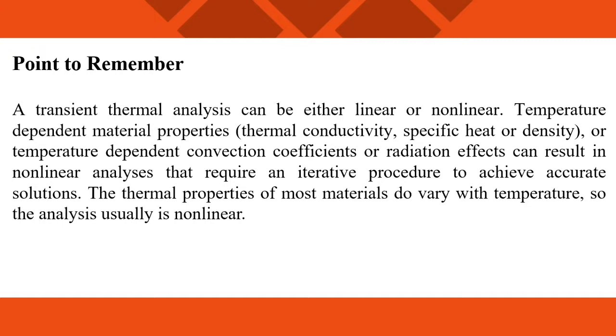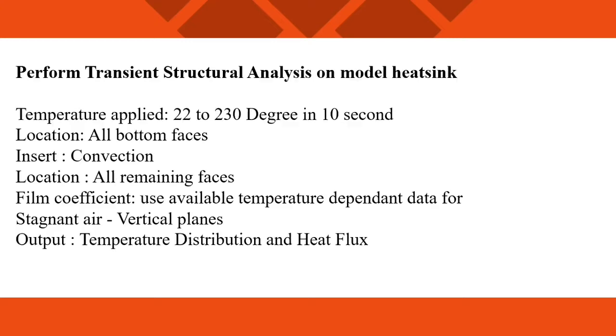Point to remember is that a transient thermal analysis can be either linear or nonlinear. Temperature dependent material properties like thermal conductivity, specific heat or density, or temperature dependent convection coefficients or radiation effects can result in nonlinear analysis that require an iterative procedure to achieve accurate solutions. The thermal properties of most materials do vary with temperature, so the analysis usually is nonlinear.